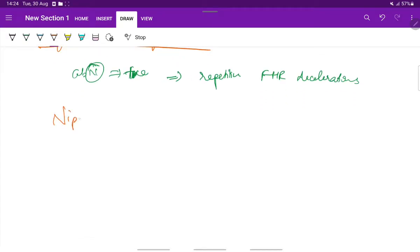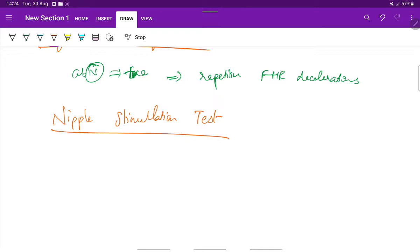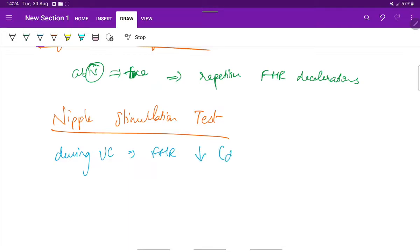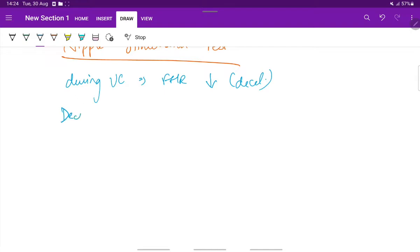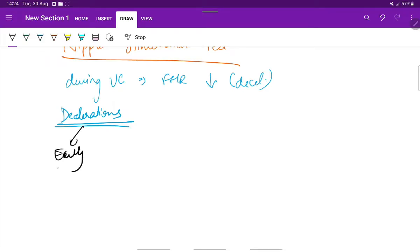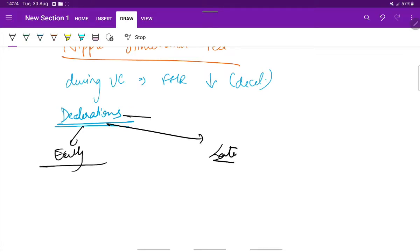Next will be the nipple stimulation test. Nipple stimulation can also be used to stimulate uterine contractions, and during each uterine contraction the fetal heart rate undergoes deceleration. These decelerations are of three types: early deceleration, late deceleration, and variable deceleration.